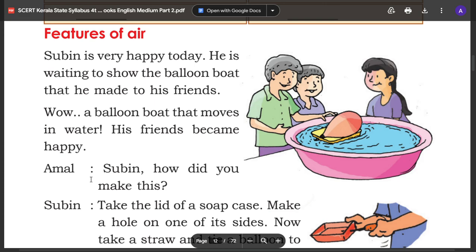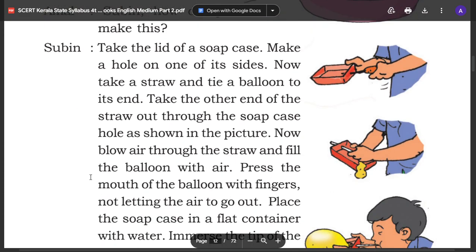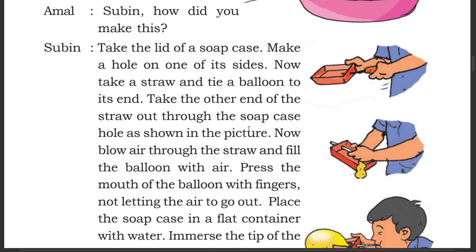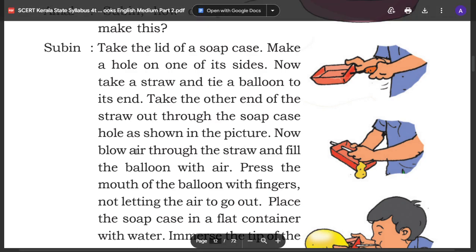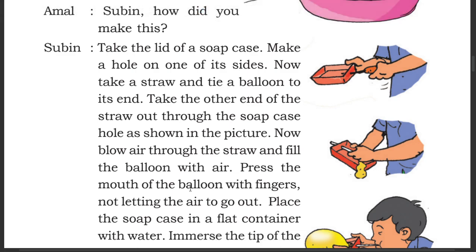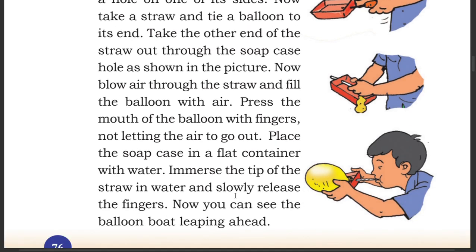So how did you make this, Subin? Take the lid of a soap case and make a hole on one of its sides. Now take a straw and tie a balloon to its end. Take the other end of the straw out through the soap case. Now blow air through the straw and fill the balloon with air. Press the mouth of the balloon with fingers, not letting the air go out. Place the soap case in a flat container with water, immerse the tip of the straw in water, and slowly release the fingers. Now you can see the balloon boat leaping ahead.